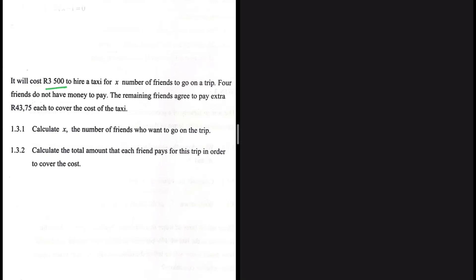It will cost 3500 for x number of friends to go on a trip. Four friends do not have money to pay. The remaining friends have to pay an extra 3 rand 75 cents each to cover the cost of the taxi. For 1.3.1, let's calculate x, the number of friends who want to go on the trip.